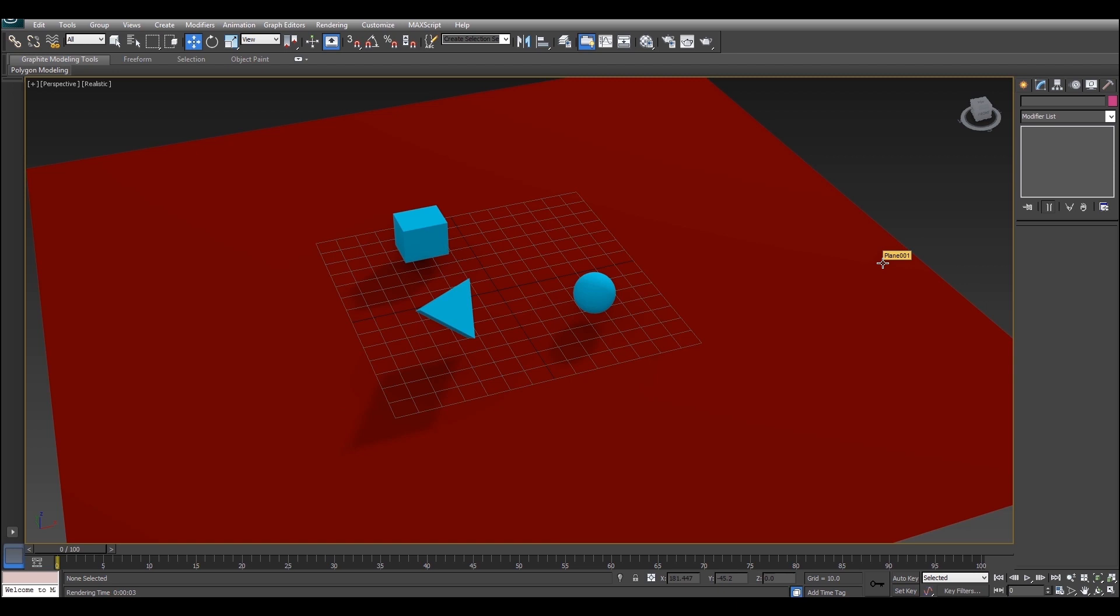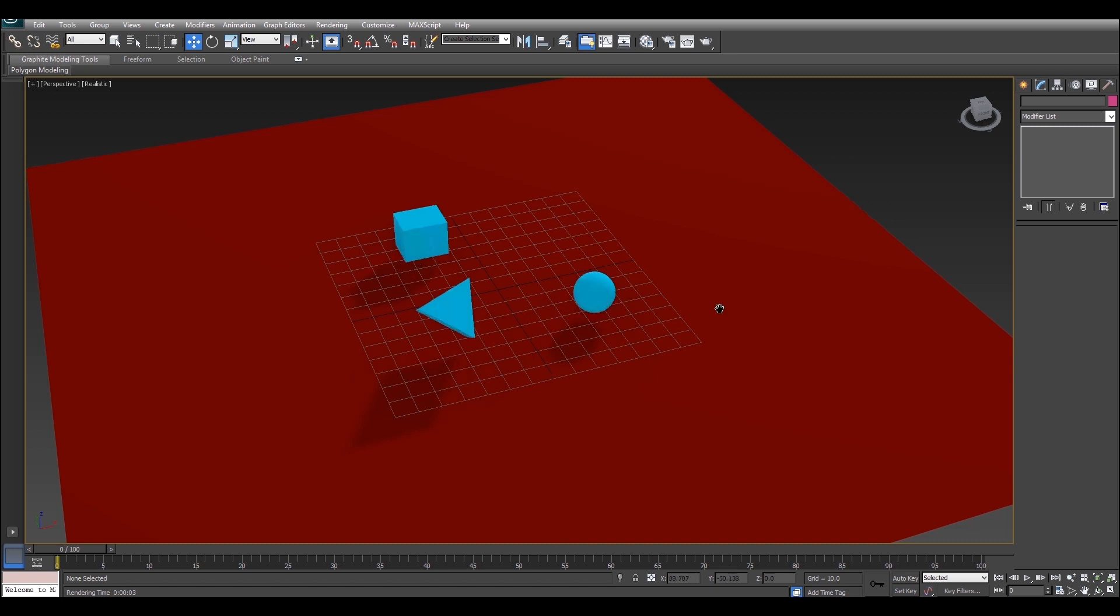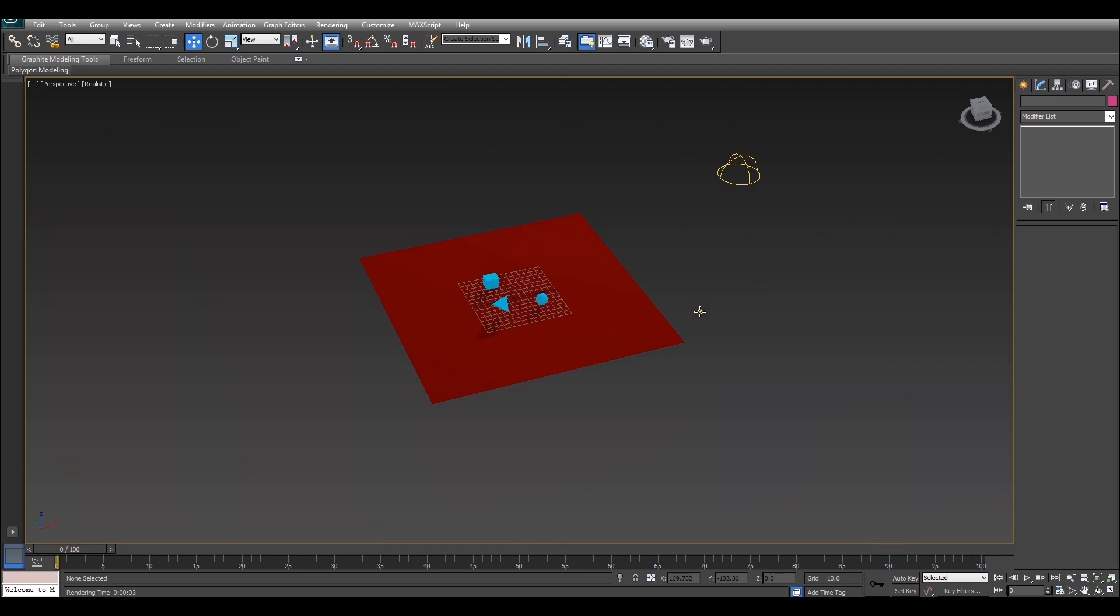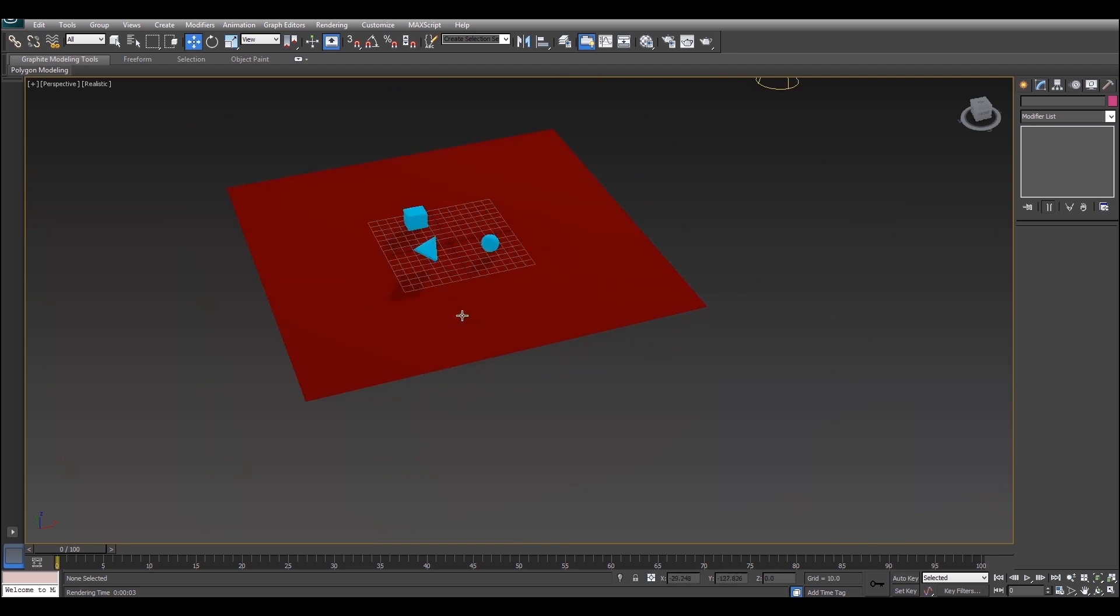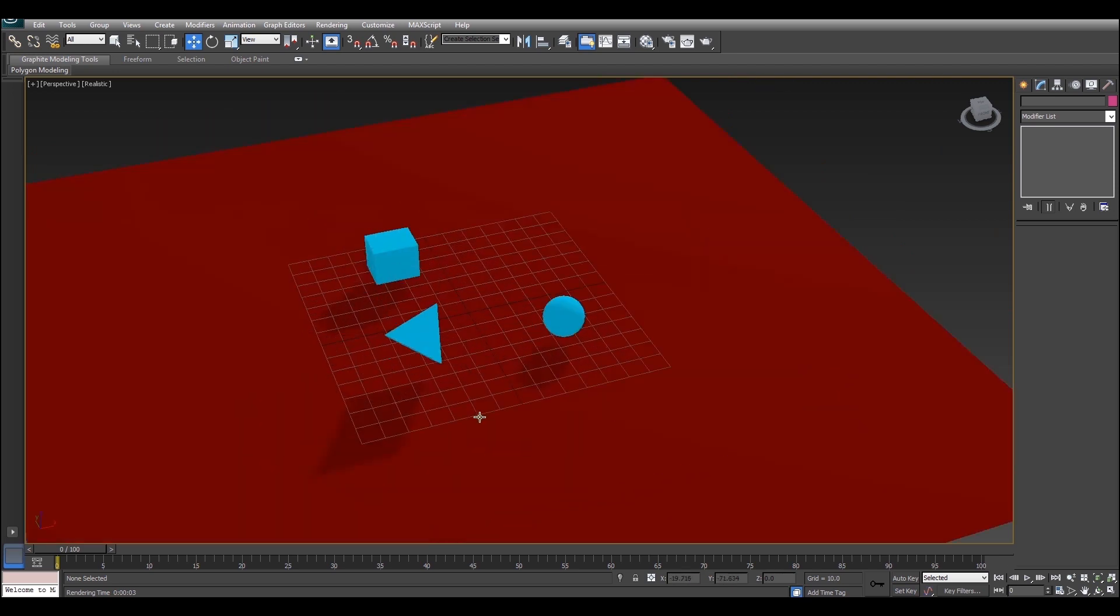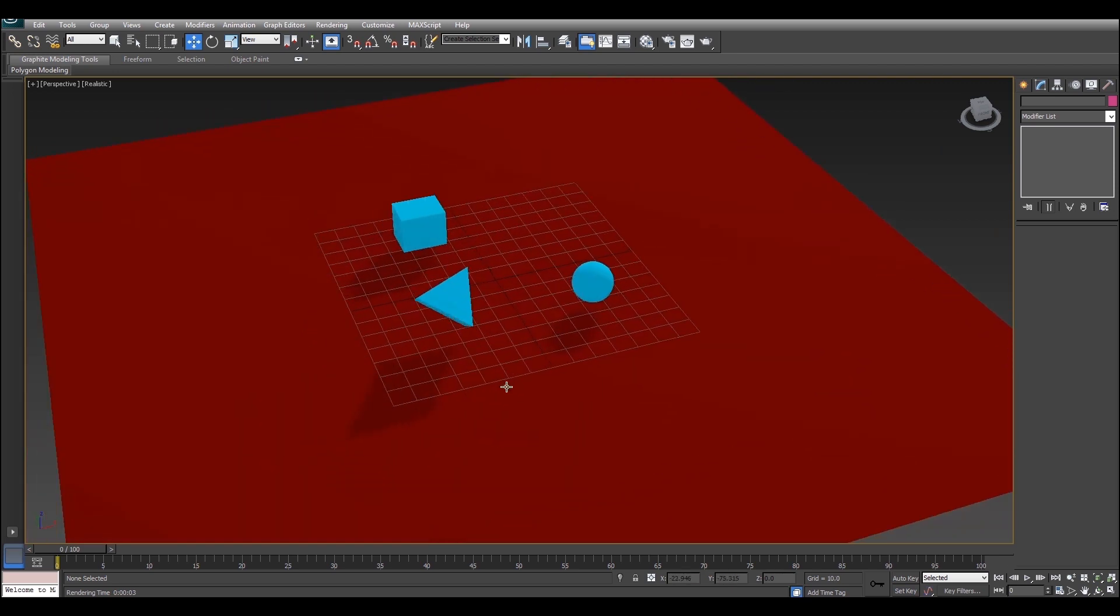I'm just going to use a scanline renderer in this tutorial today but it also works well with mental ray so no matter what you're doing you should be good to go. I've just got a standard scene setup here with some basic lighting with a skylight and a spotlight but that's not really important to the tutorial either.